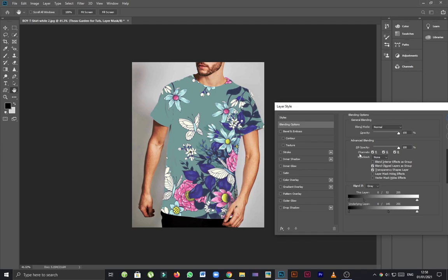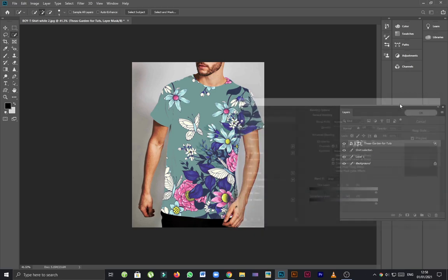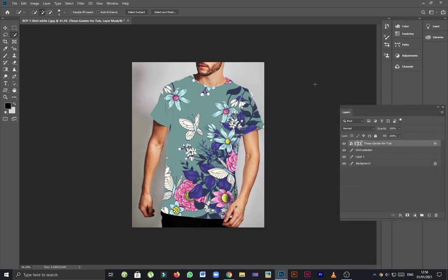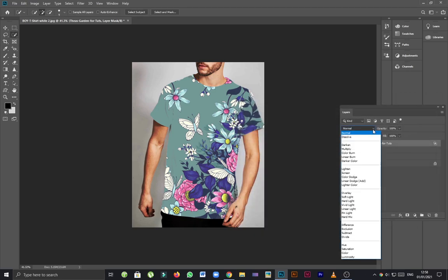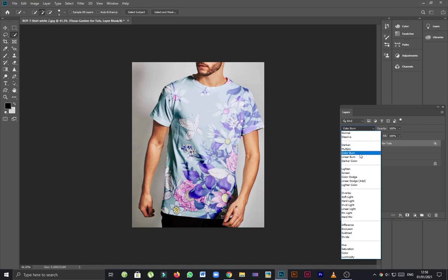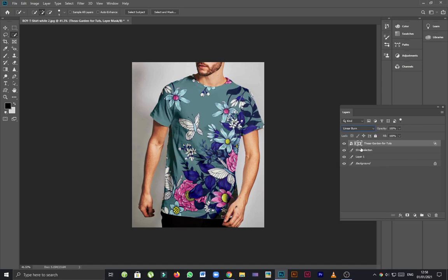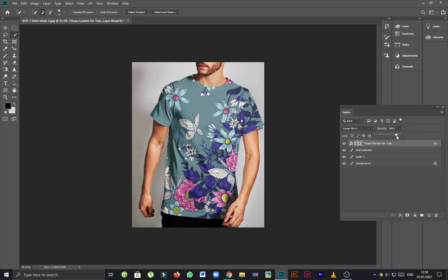Click on OK. Now I'm going to change the blend mode to linear burn and you guys can see that the shirt pretty looks very real. I'm just reducing the opacity of the t-shirt so it looks completely natural.